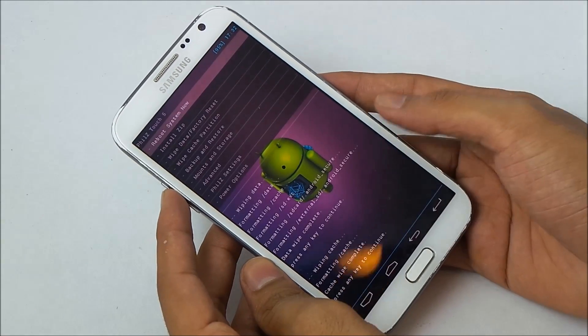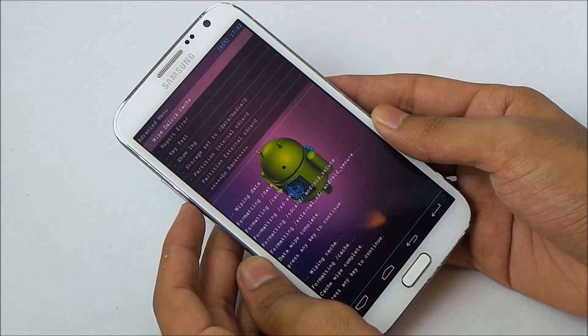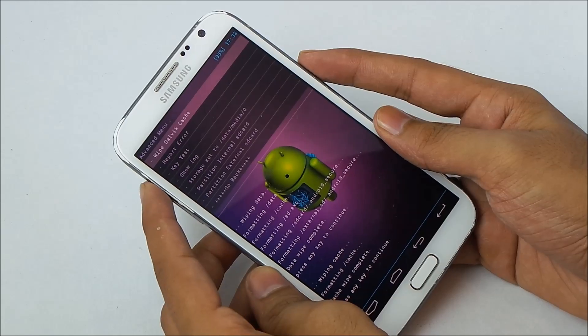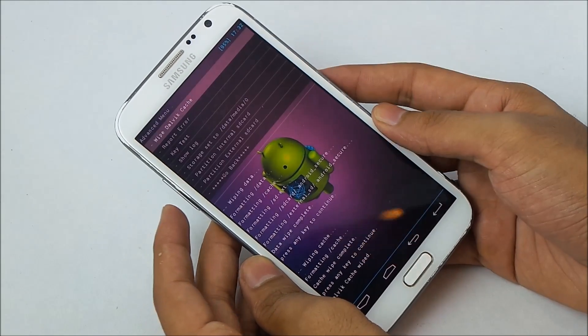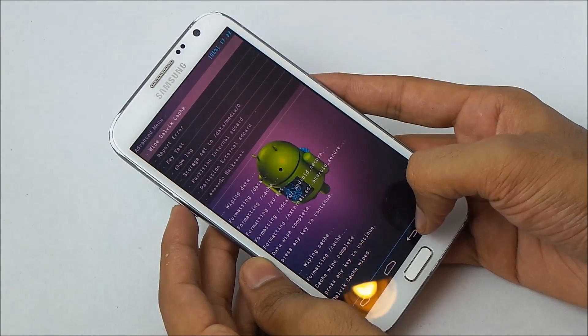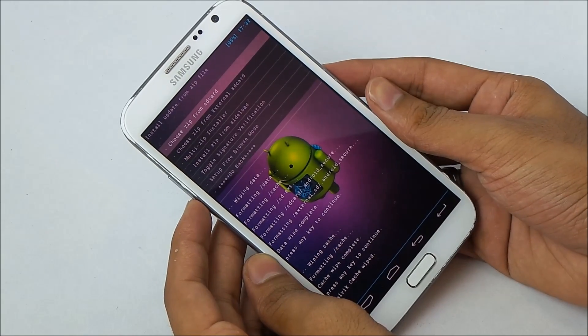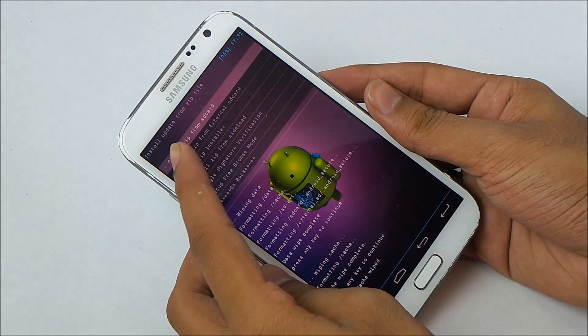Now go back, go to Advanced, and choose wipe Dalvik cache. Wipe the Dalvik cache as well. Once that's done, go back and choose install zip.